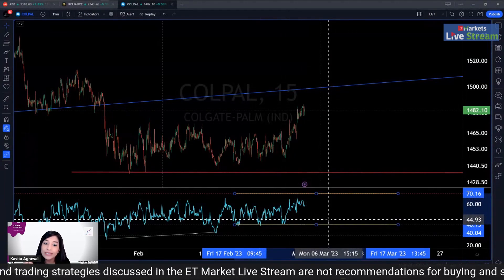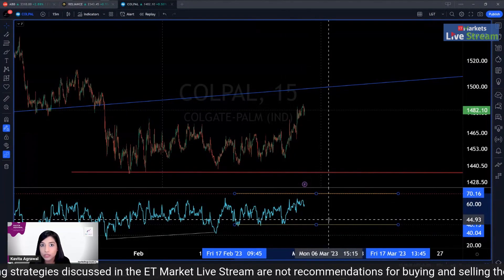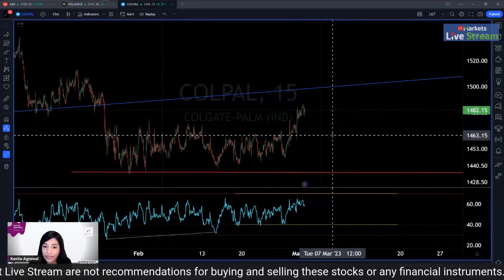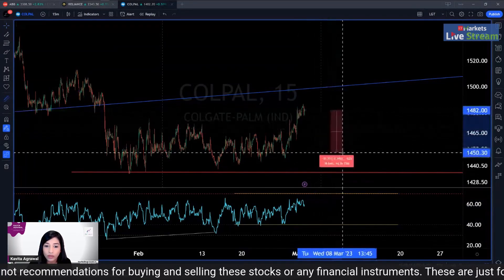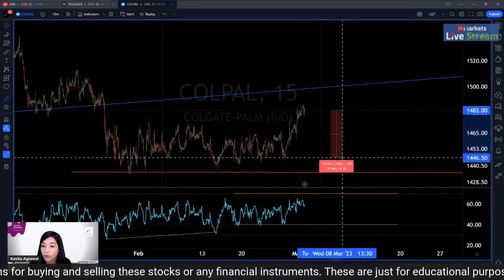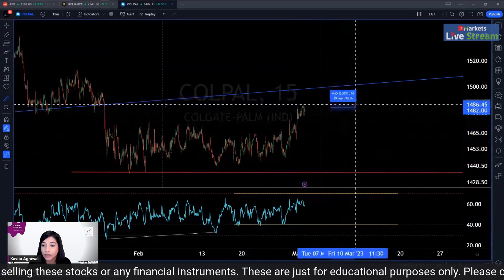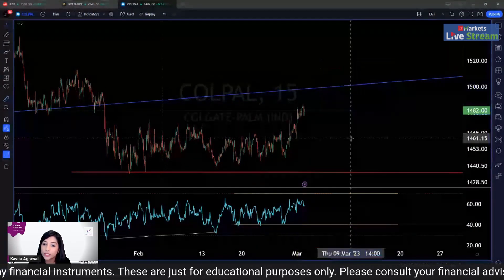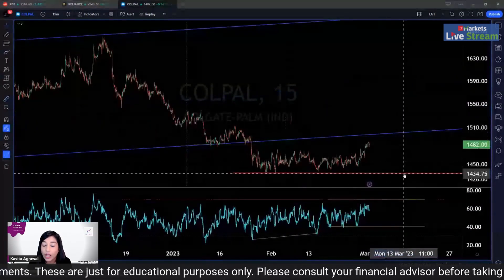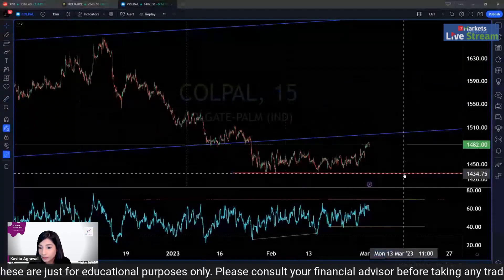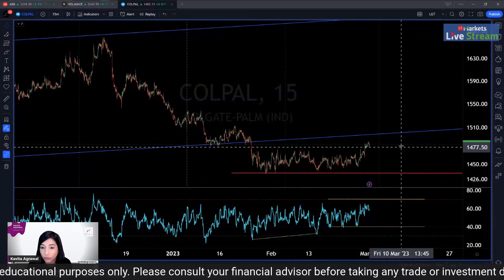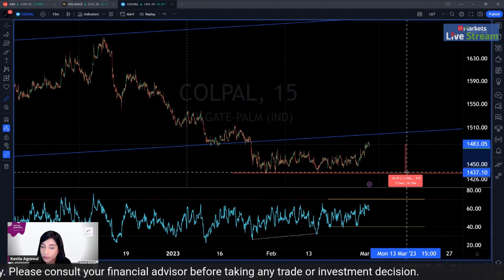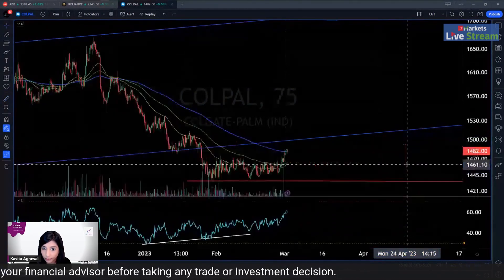Because of this, I suggest making small positions — don't start accumulating in full yet. Your buying range should be from 1446 up to 1500. Within this range you should be buying, and you should maintain a stop loss of 1434.